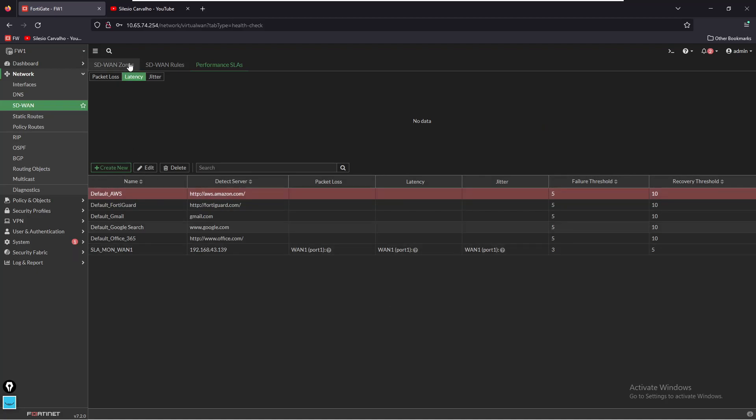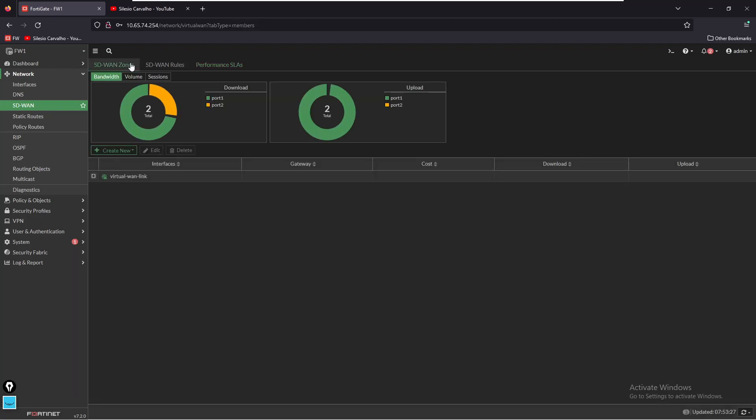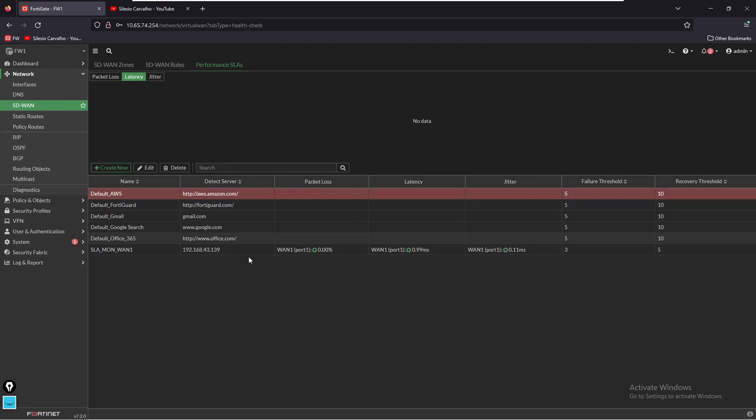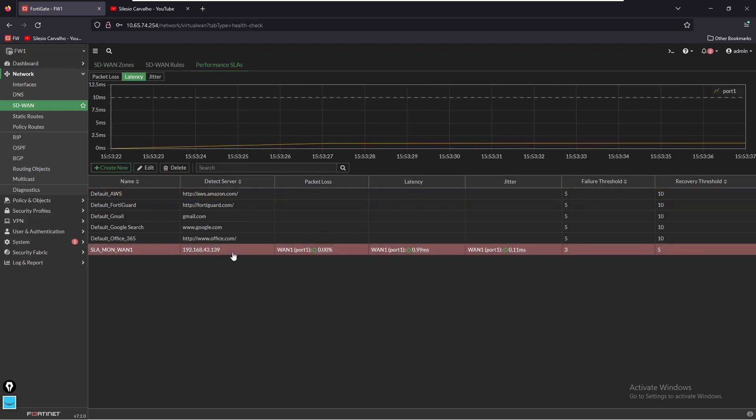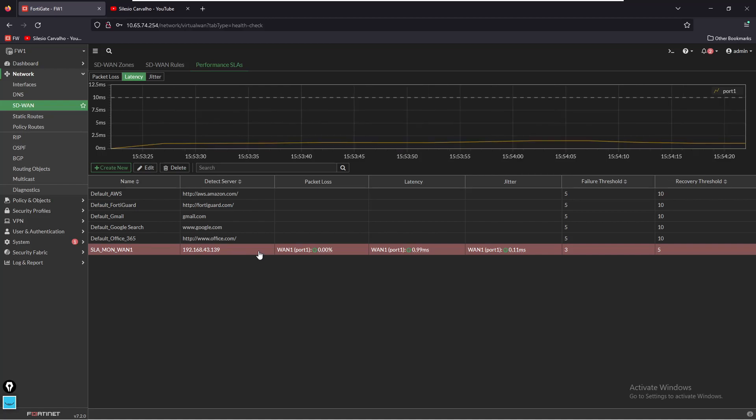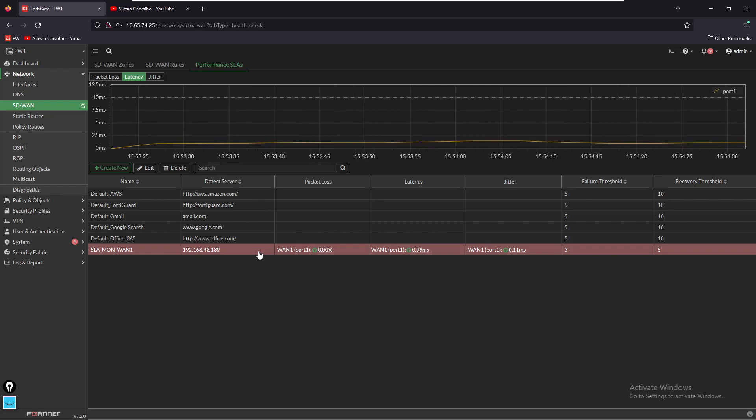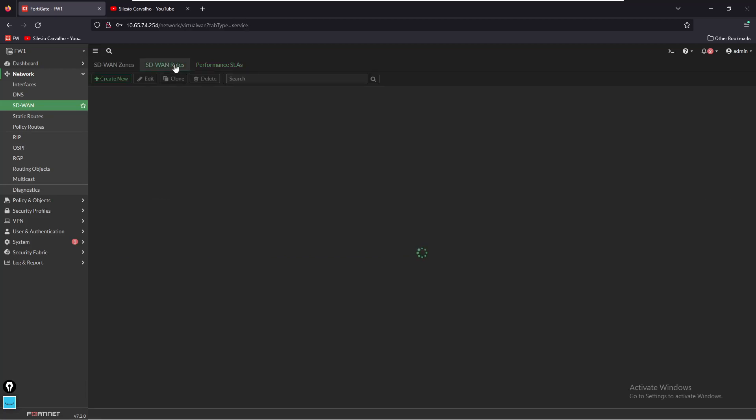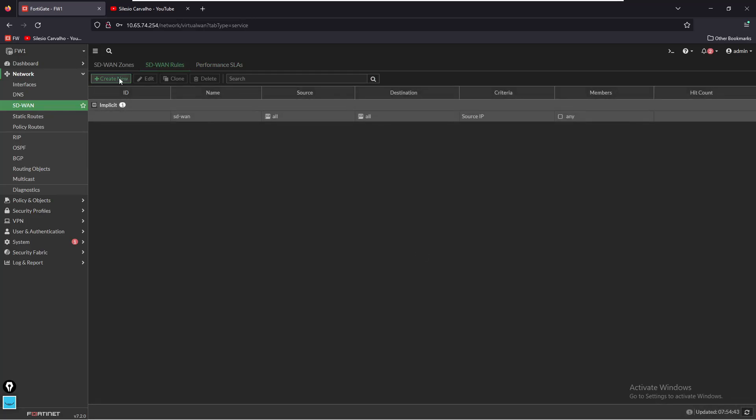We're going to save this and let's go to the other tab and refresh and we should see that our SLA is operational and that's good. Now the SLA by itself doesn't do much - we have to associate SLA with an SD-WAN rule. We want to make the firewall to use port one as long as the SLA is true, but once it is violated it should use port two. Let's go to SD-WAN rules and we're going to create a new rule.